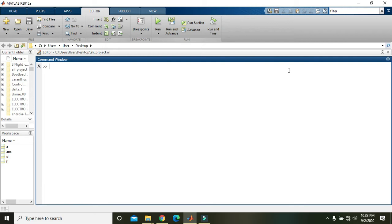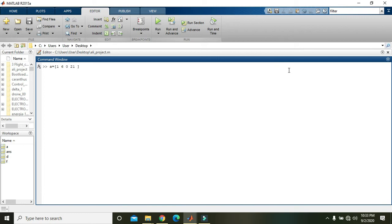So write a equals brackets, that is large square brackets: 1, 6, 0, 21, 9, 0, 0, and then 2.